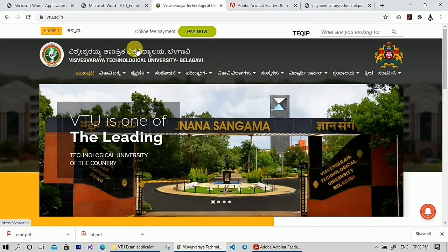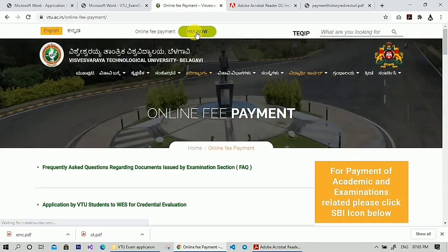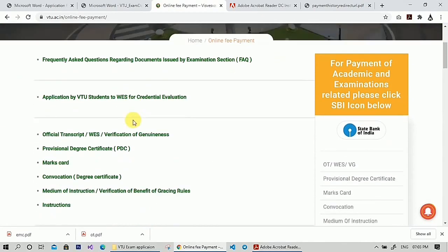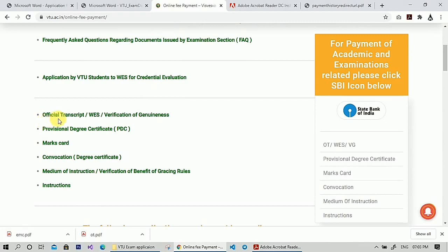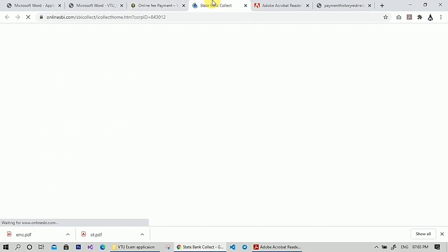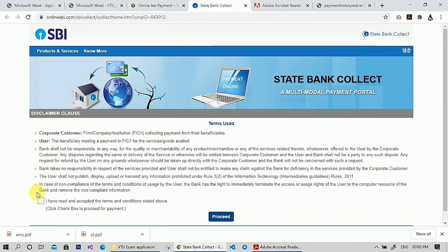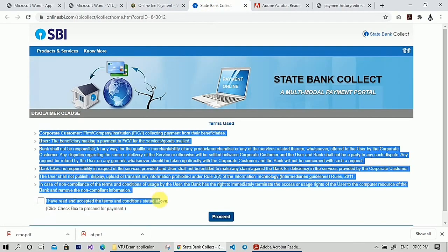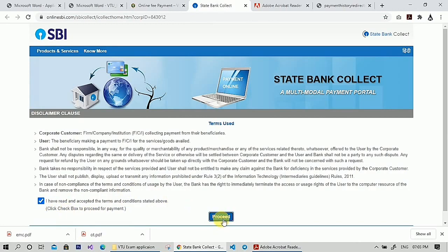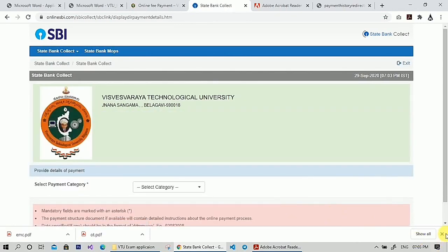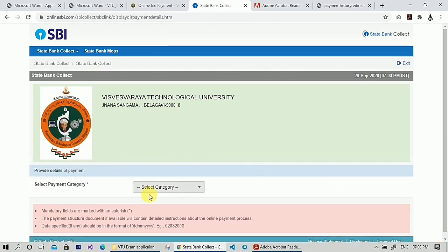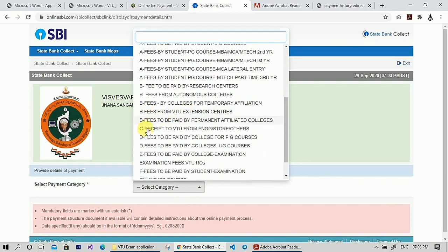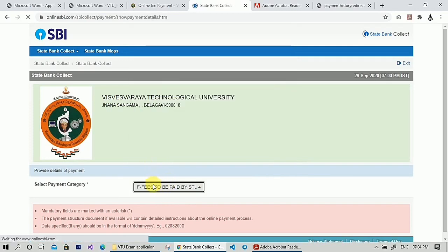Open the VTU website and click on 'Pay Online' — you have to make the payment before filling the form because you need the payment ID to fill it in the form. Click on the State Bank of India icon to start the payment. Read the terms of use, check the box, and click on 'Proceed'. Here you have to select the category as mentioned in the notification, with fees to be paid by the student.